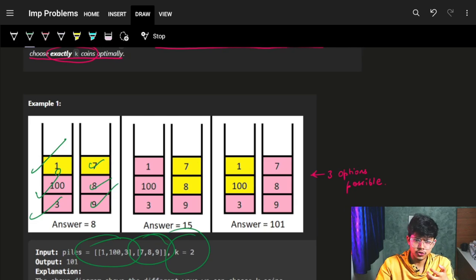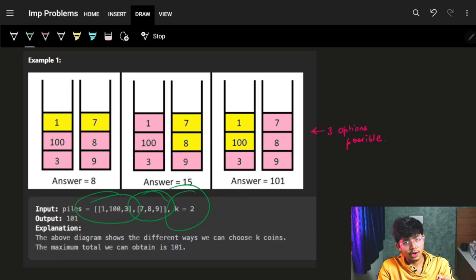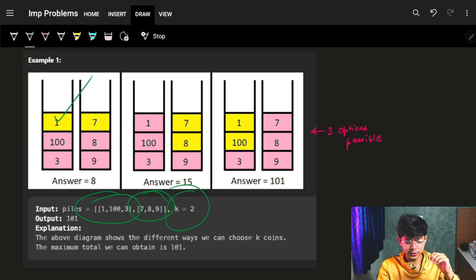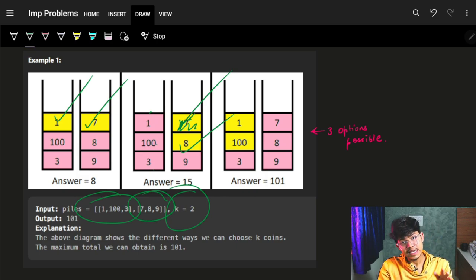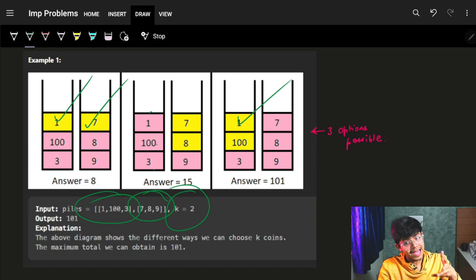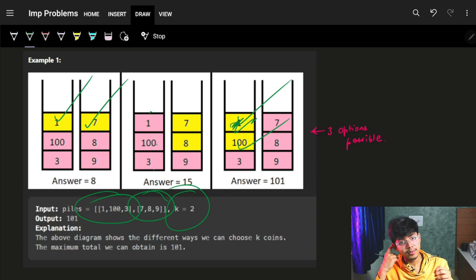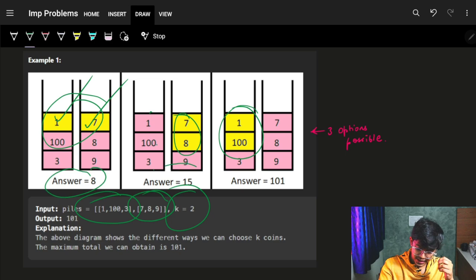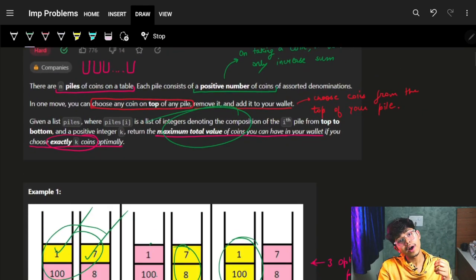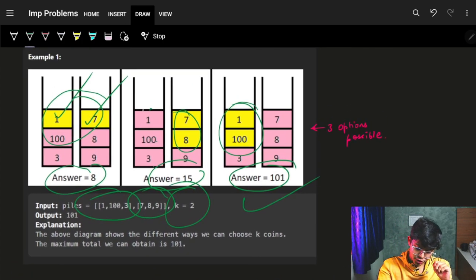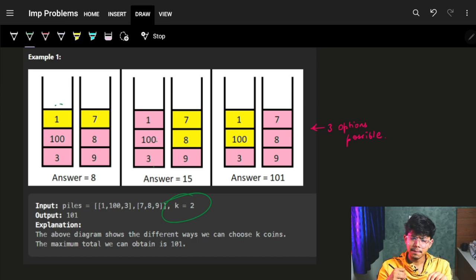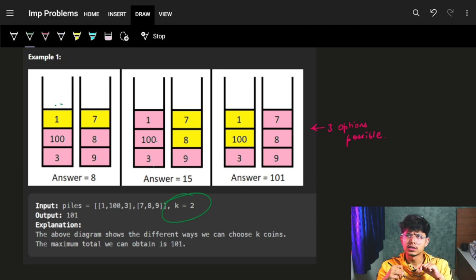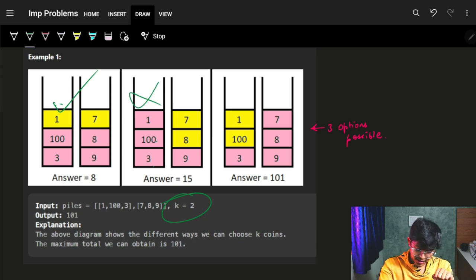Let's see what this means with an example. Say I can choose two coins. One option: grab the first coin from pile one and first coin from pile two — exposed now are eight, nine, one hundred, and three. Another option: grab the first coin from pile one, then grab the hundred from pile one itself. Out of all options with sums eight+fifteen and 100+1, I want the maximum value, which is 101.